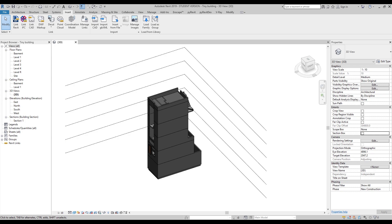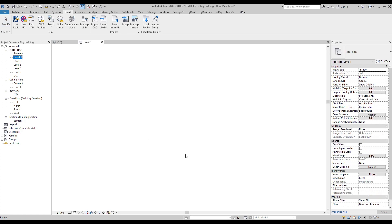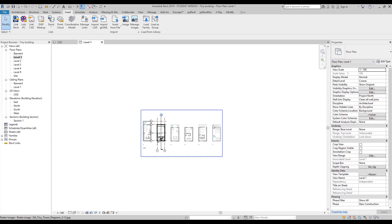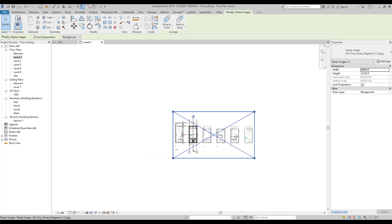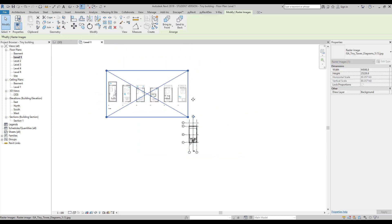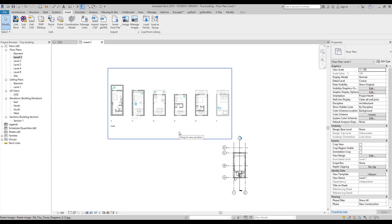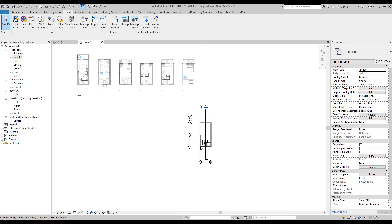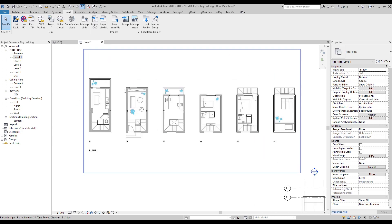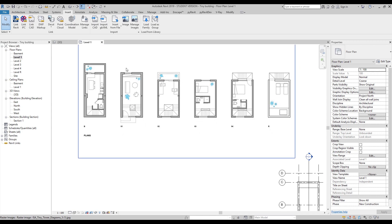I'm going to switch to the first level. Here we are and as you can see we have our underlay. Let's move the underlay somewhere out of the way because we don't need it right now. This is our first level.